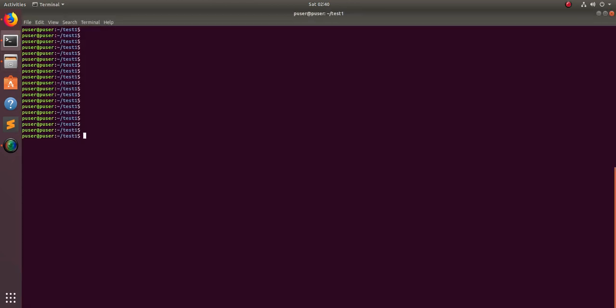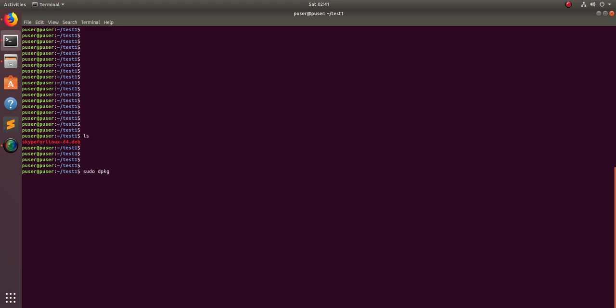I will show you how we can install that file or package using command line. You can type sudo dpkg -i. I am using Ubuntu system, so that's why I'm using this dpkg command. Sudo dpkg -i then the name of the .deb file.